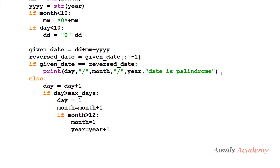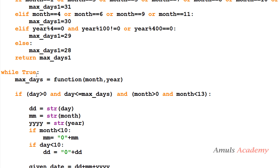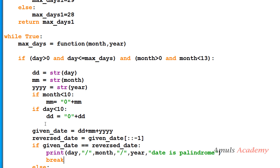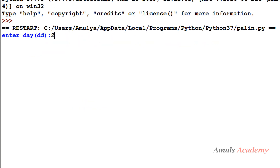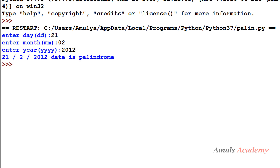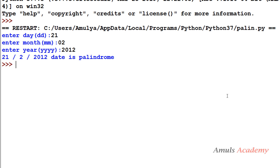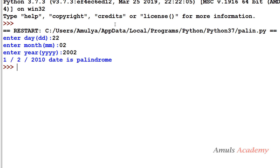When we find the palindrome date, we stop execution using the break statement. We took while True — so it runs continuously until break executes and exits the loop. Let's test: entering 21/02/2012 — it is a palindrome date so it prints 'date is palindrome'. If I enter 22/02/2002, that is not palindrome, so it prints the next immediate palindrome date, which is 1/2/2010 in ddmmyyyy format.